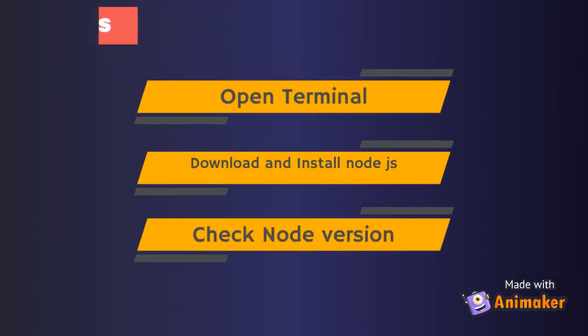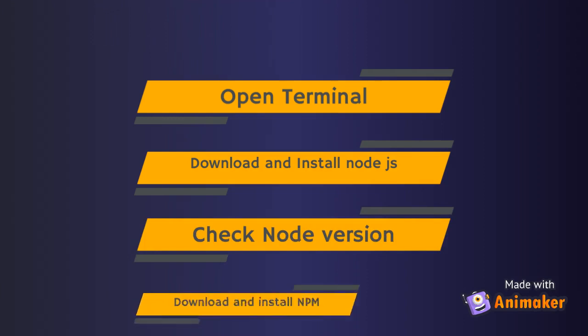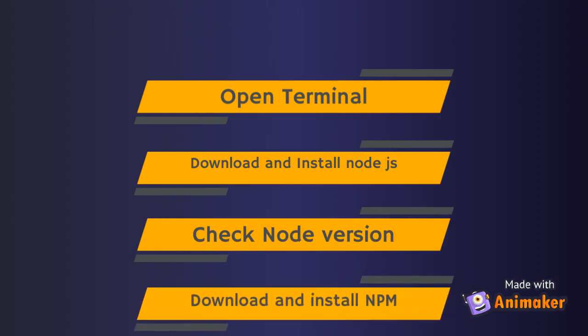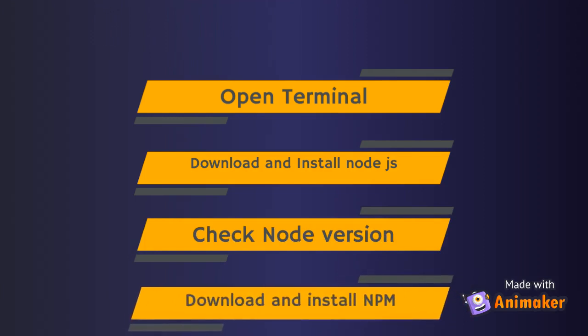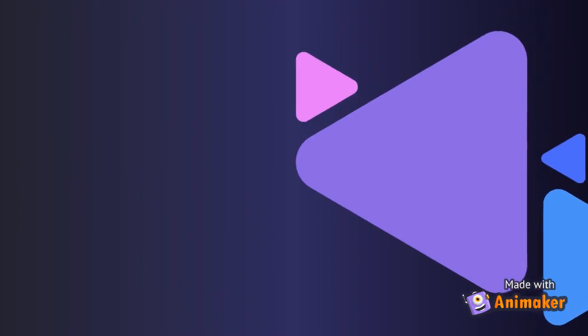Step 3: Confirm Node.js is installed by checking the Node.js version. Step 4: Install npm package manager using the apt-get command.